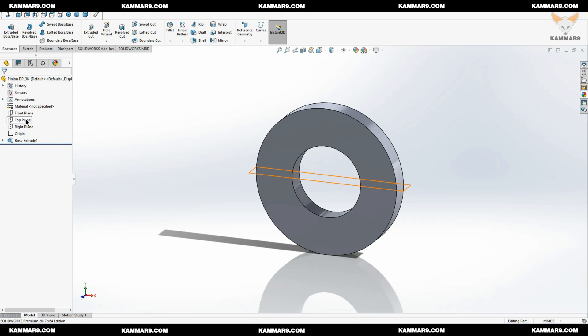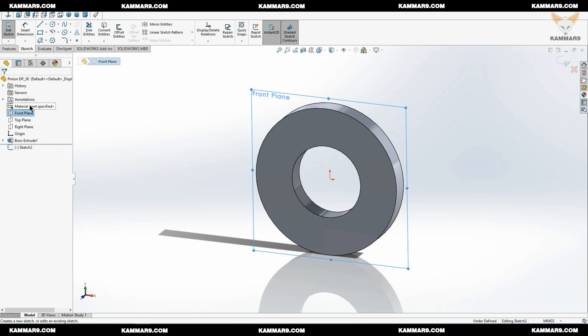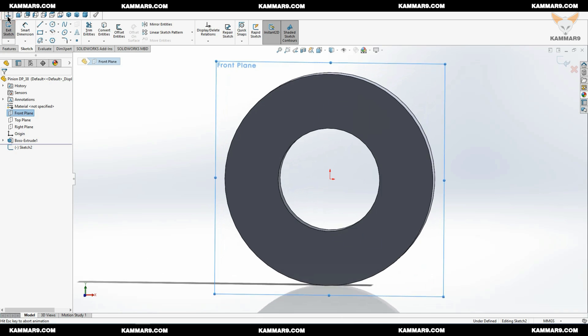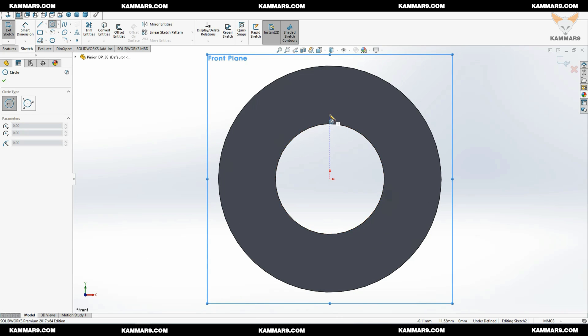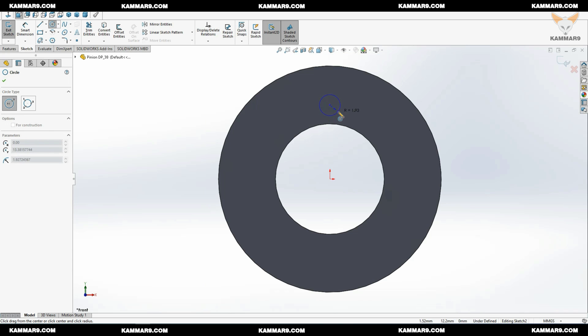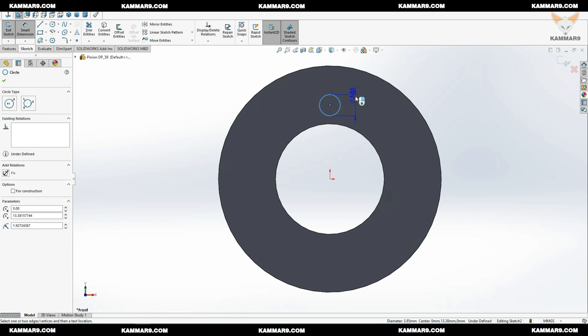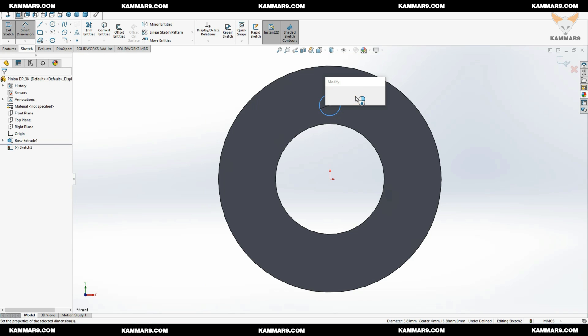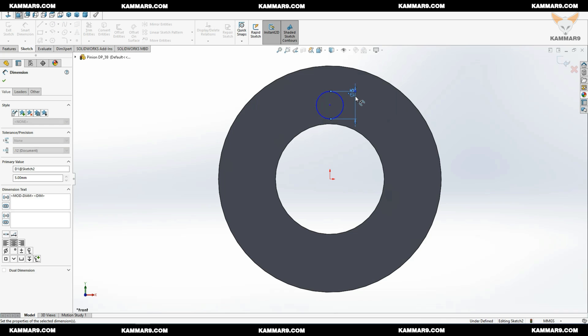Choose this plane. The middle one. The front plane. Now it's the middle plane. Choose circle. Add diameter here of five.